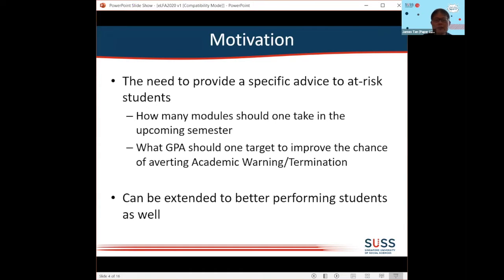There is a need for me and my colleagues to give students very specific advice about how they should plan their study — how many modules they should take in the next semester and what kind of grade point average they should be targeting so they can avert academic warning or termination. This tool can also be extended to advise better performing students as well.